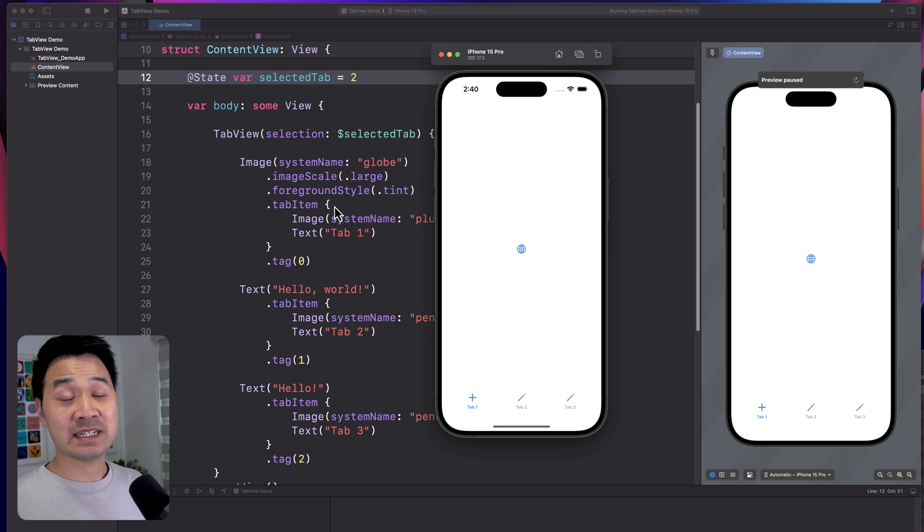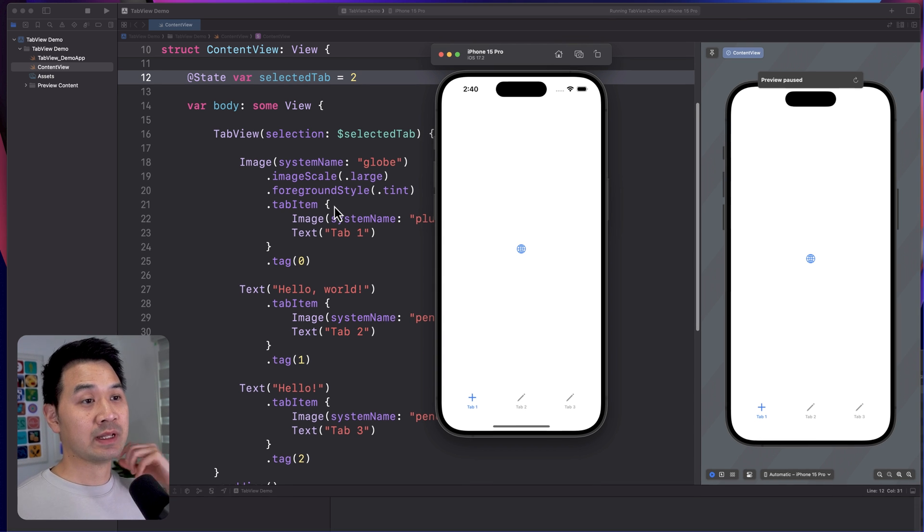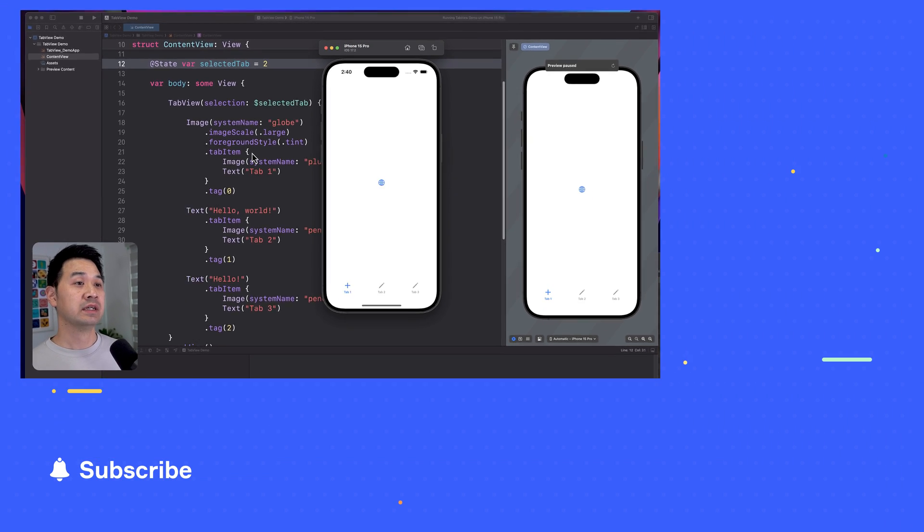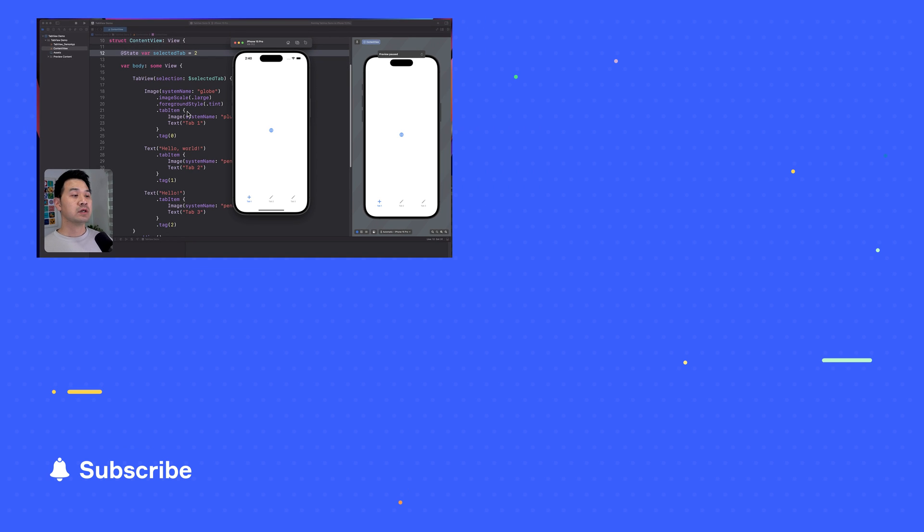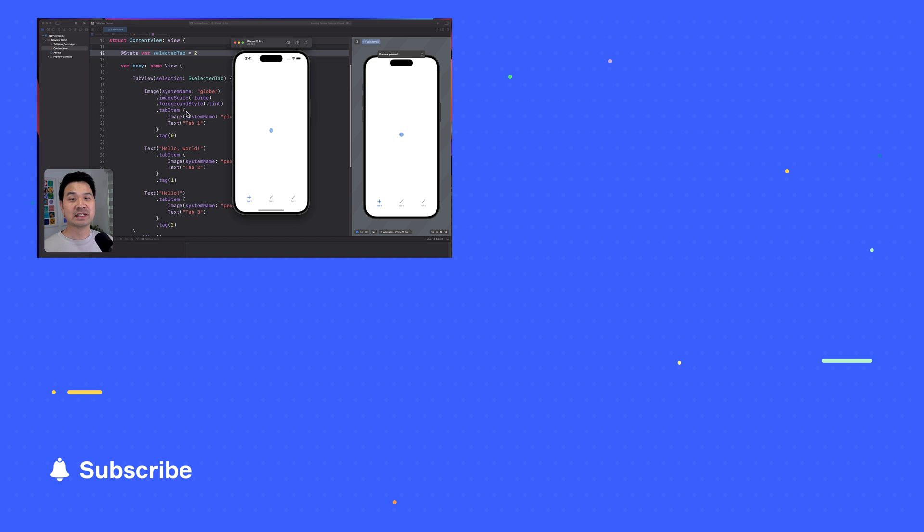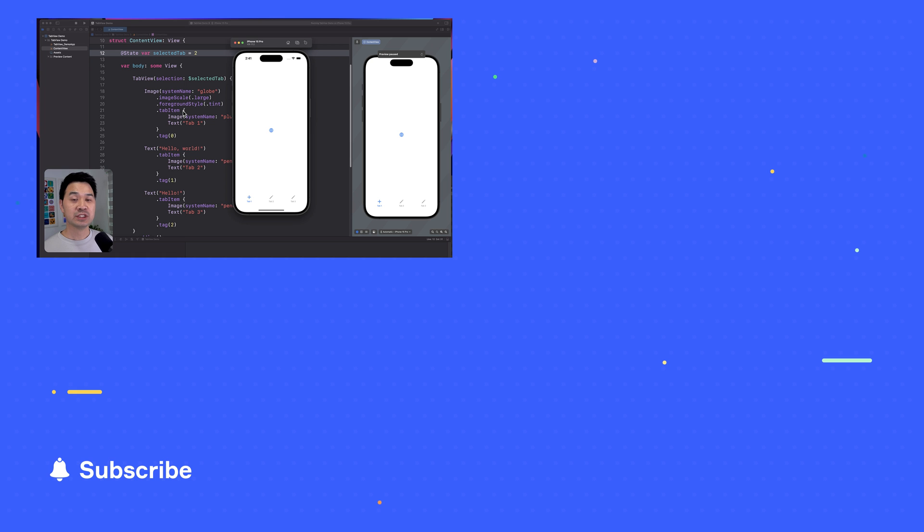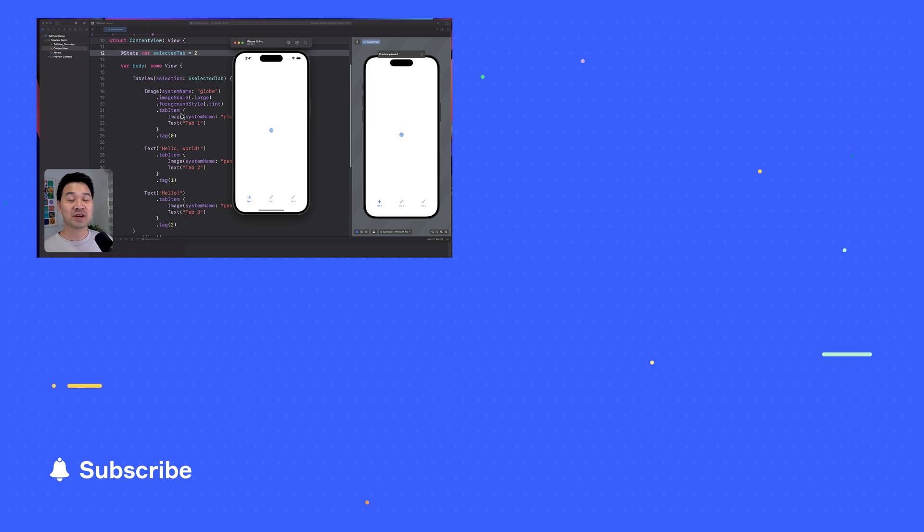That's how easy it is to detect which tab is selected, as well as programmatically control which is the active tab. So I hope you've enjoyed this tutorial. For more SwiftUI tutorials, check out the playlist. And if you are a beginner starting your iOS app journey, check out my three hour beginner masterclass. Great way to kickstart your journey. All right, thanks for watching and I'll see you in the next video.